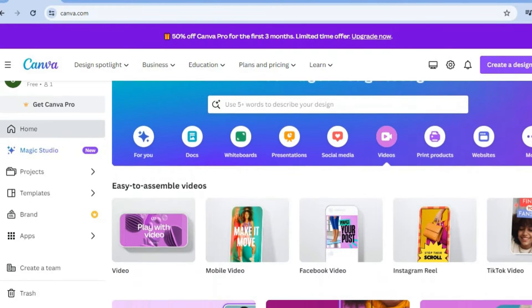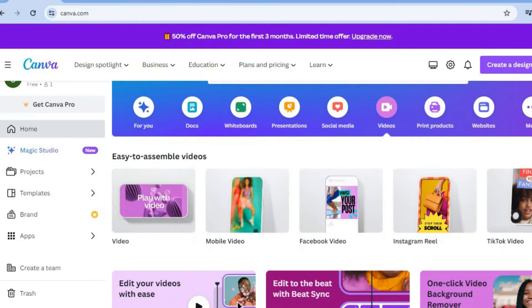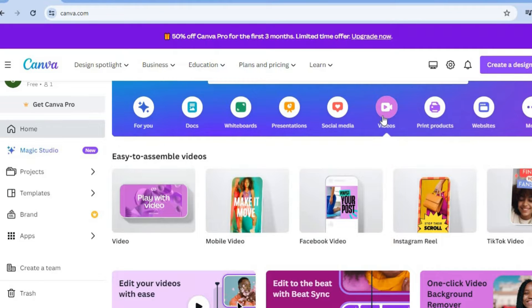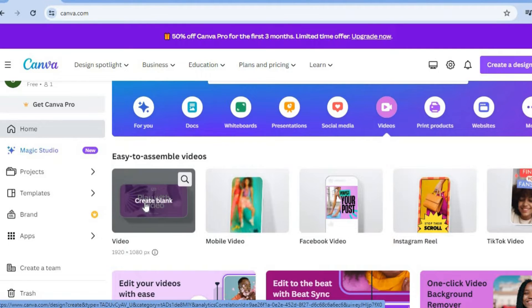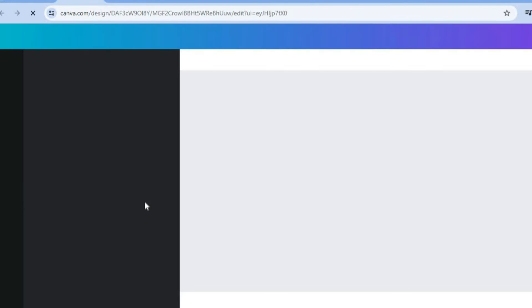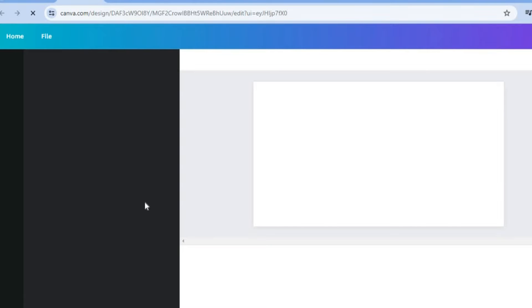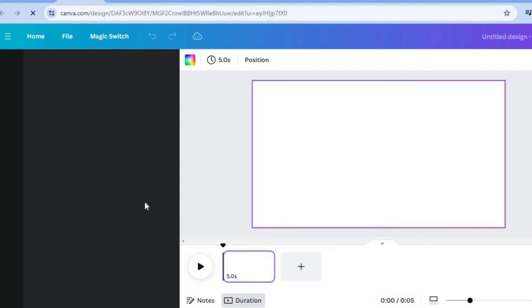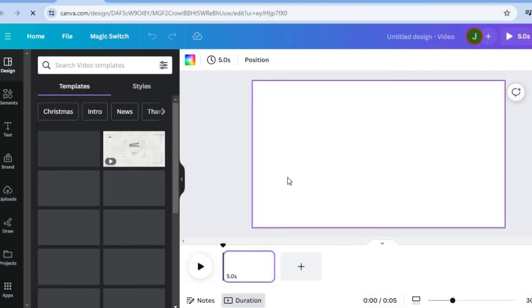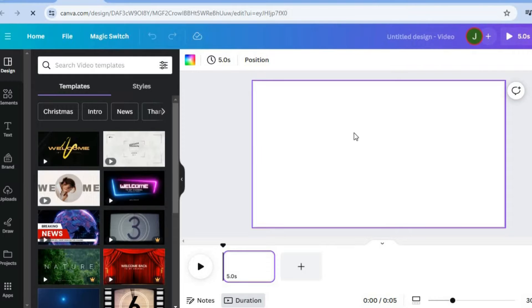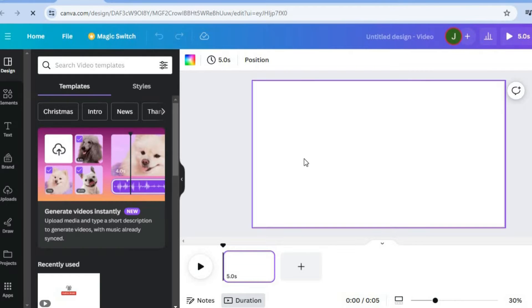After you have created your account, you're going to select Videos. Then you're going to tap on Video right here — 1920 by 1080px — and you'll be redirected to a new page, specifically a blank canvas as you can see right here.